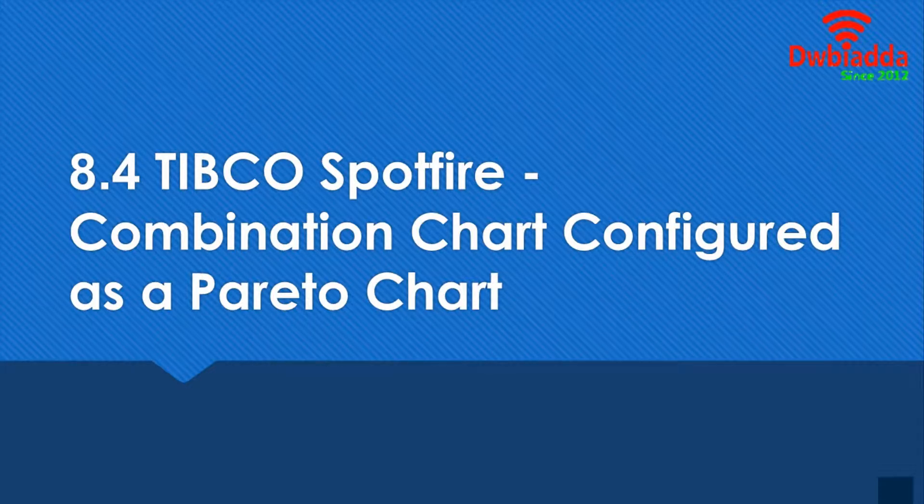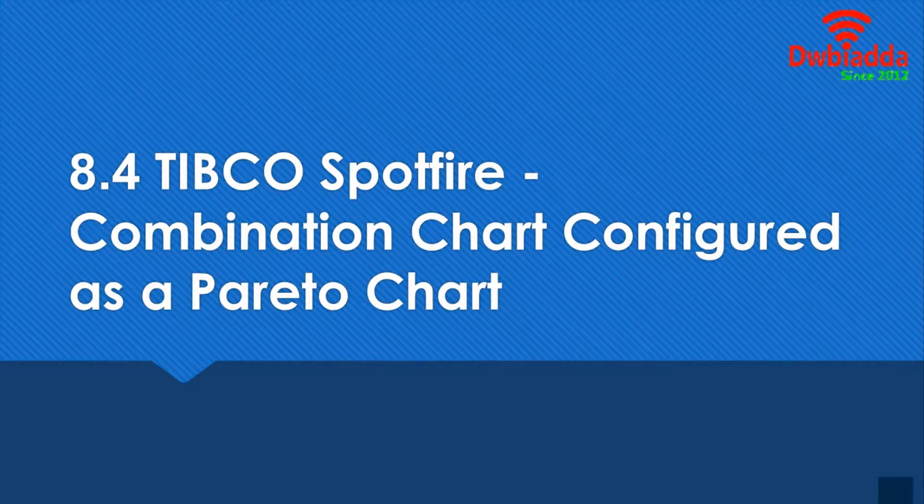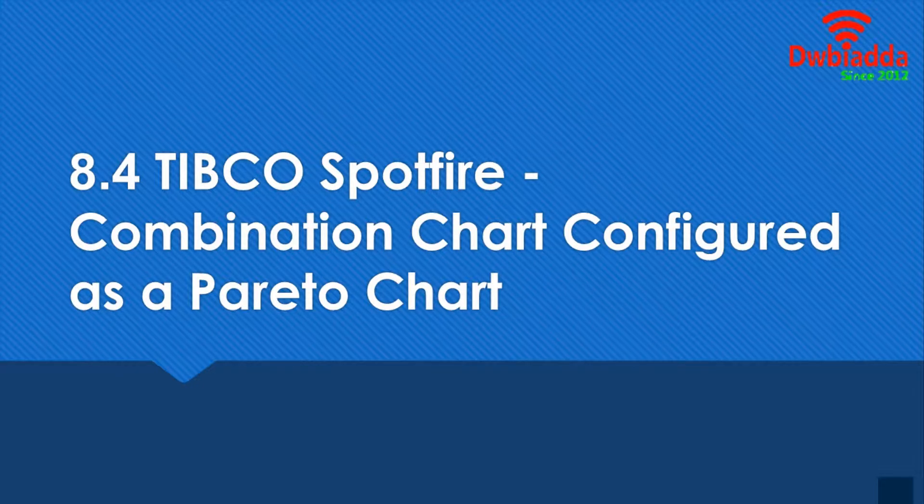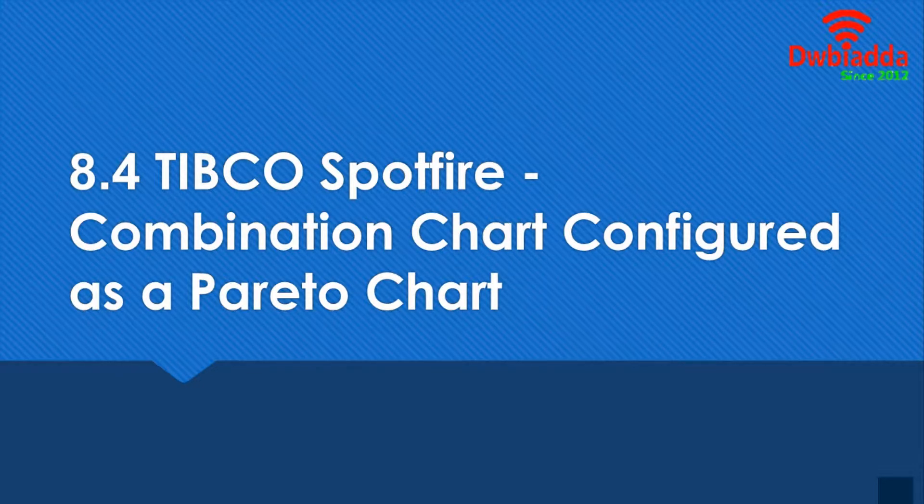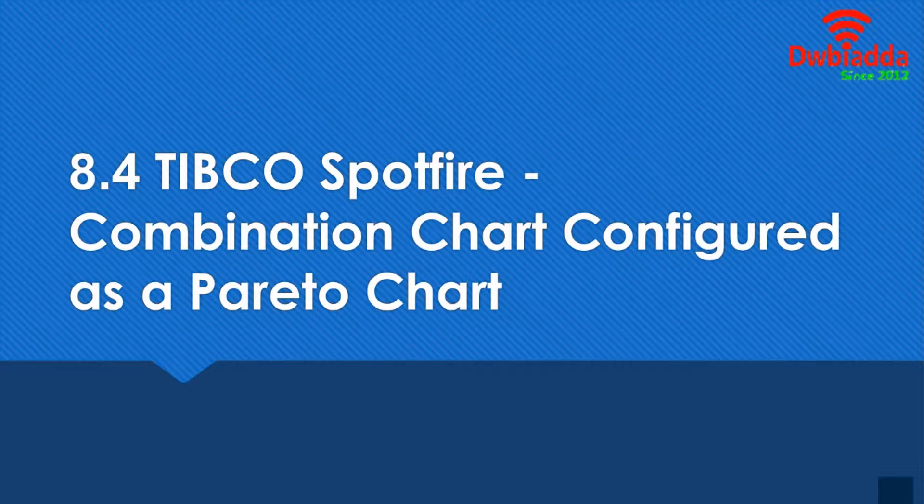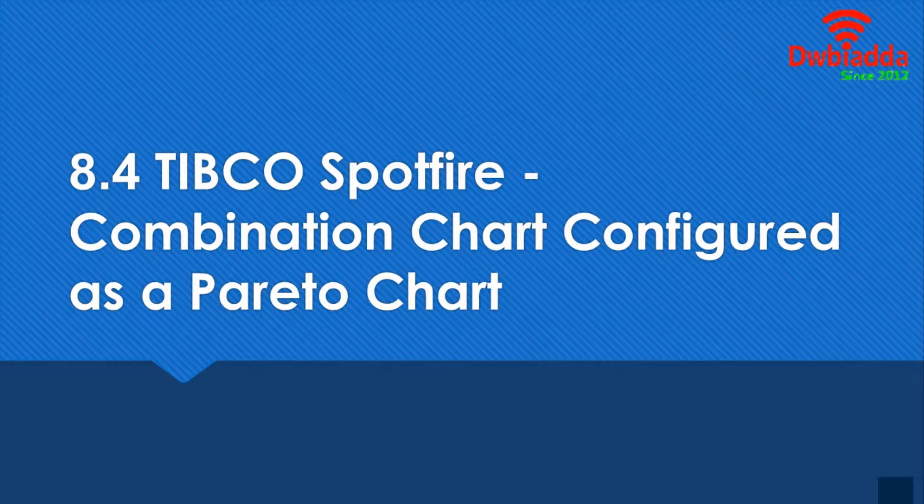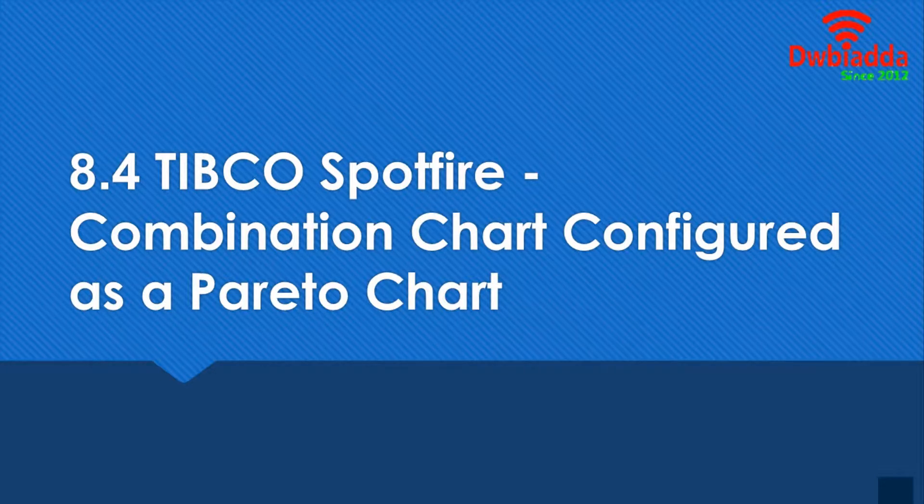So what are Pareto charts? They're basically a combination of a line and bar chart where it follows a trend - increasing to decreasing or decreasing to increasing - and it's not scattered or disarranged as the normal combination chart.